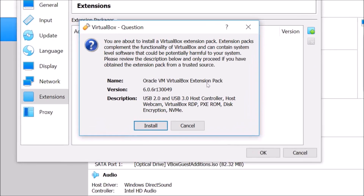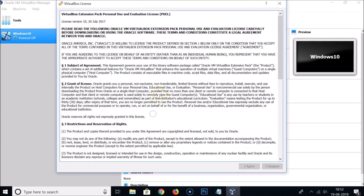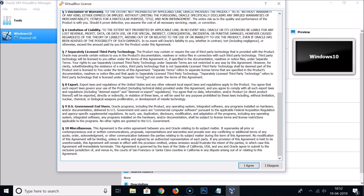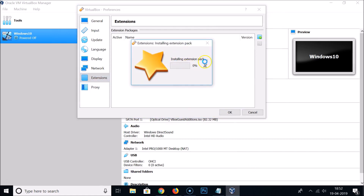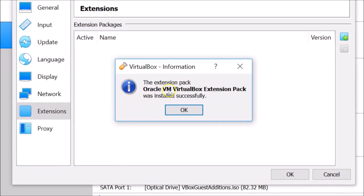A window appears: 'You are about to install a VirtualBox extension pack', showing the name, version, and description. Click Install, then read the license, scroll down, and click 'I Agree'. The extension pack will begin installing.